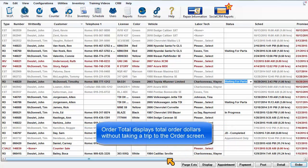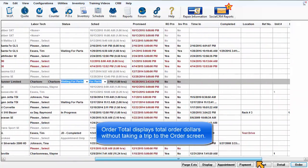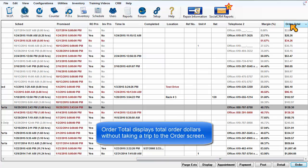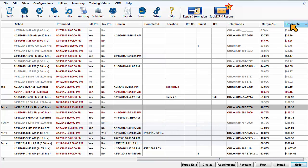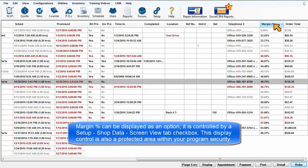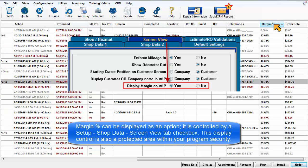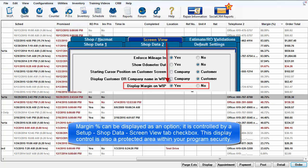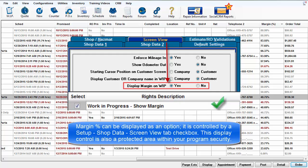Order Total displays total order dollars without taking a trip to the Order screen. Margin Percentage can be displayed as an option. It is controlled by a Setup, Shop Data, Screen View Tab checkbox. This display control is also a protected area within your program security.